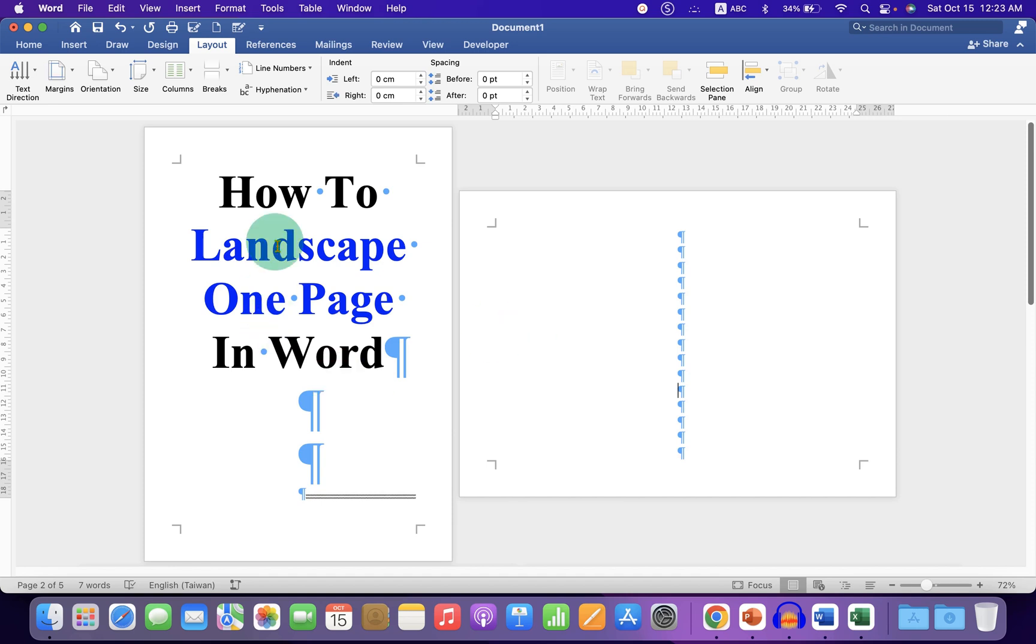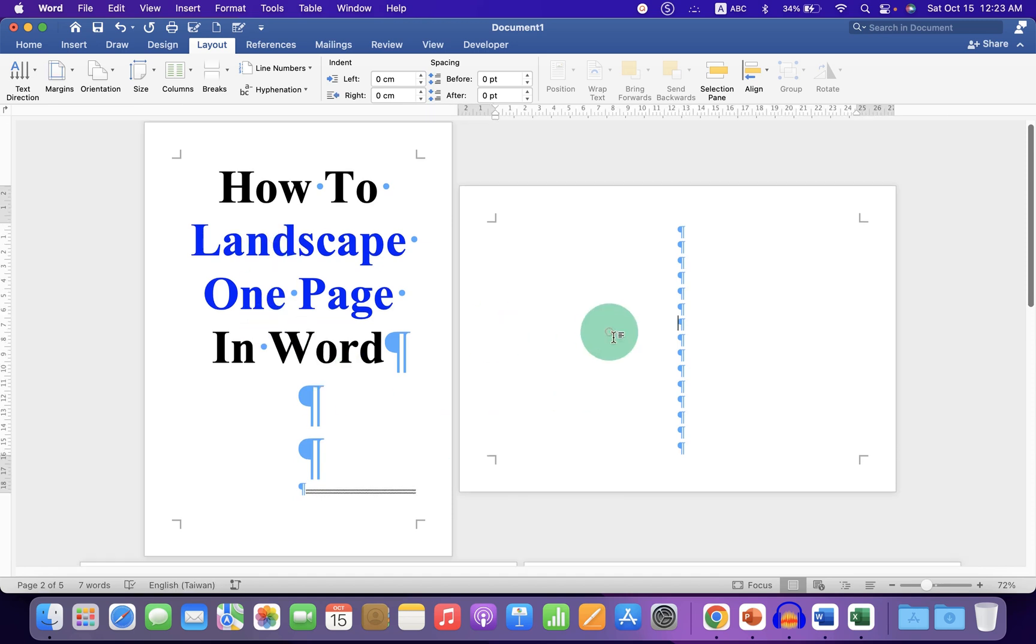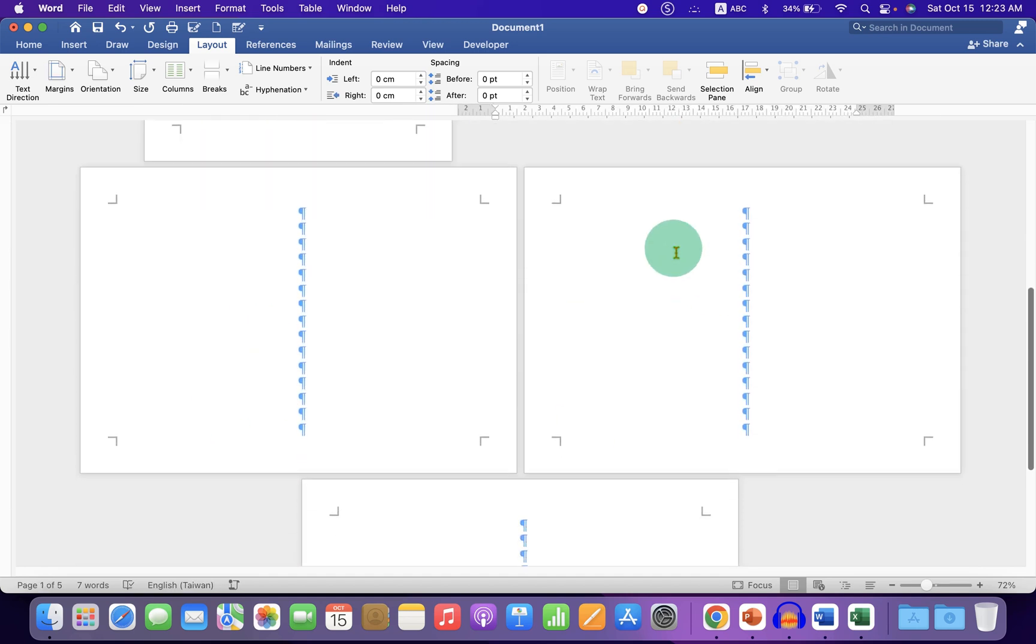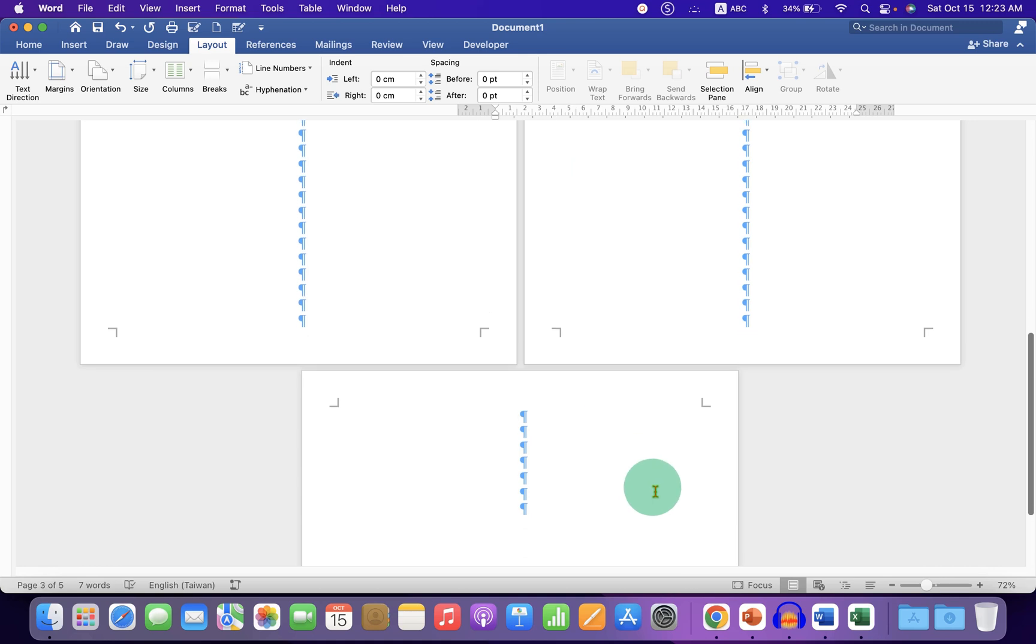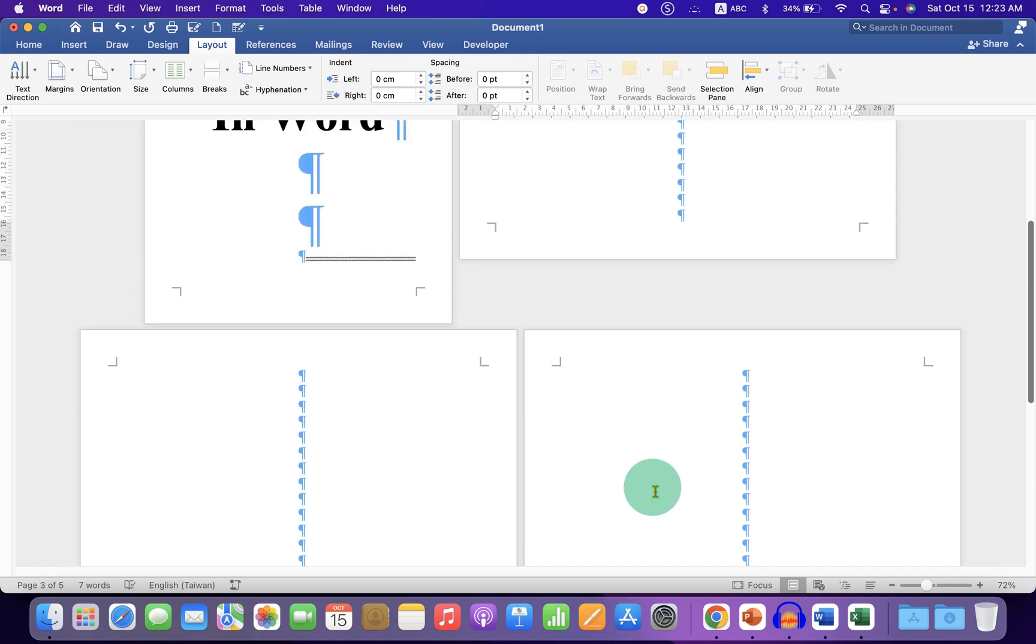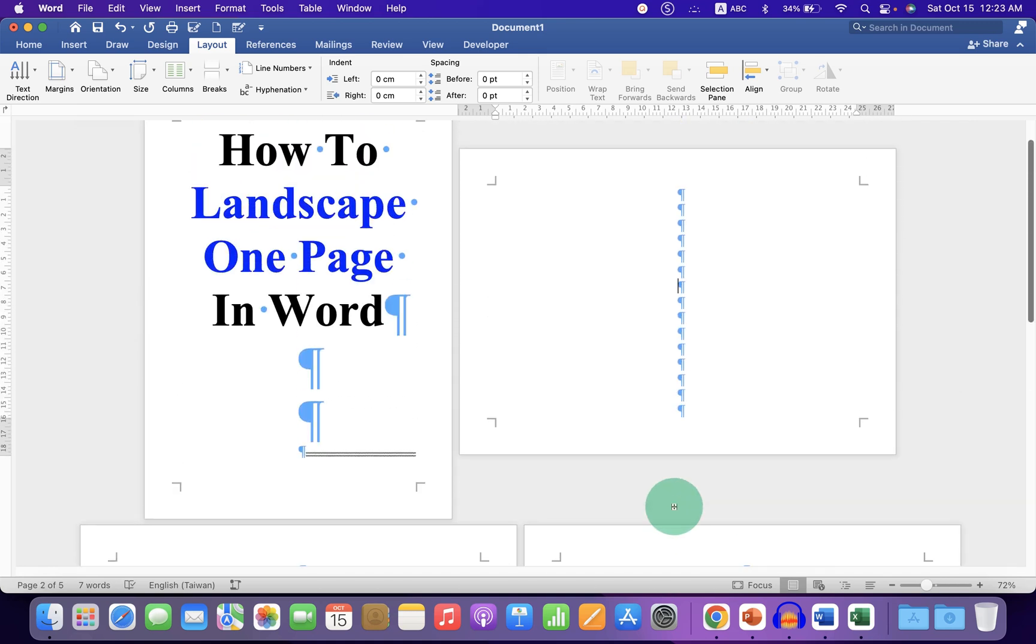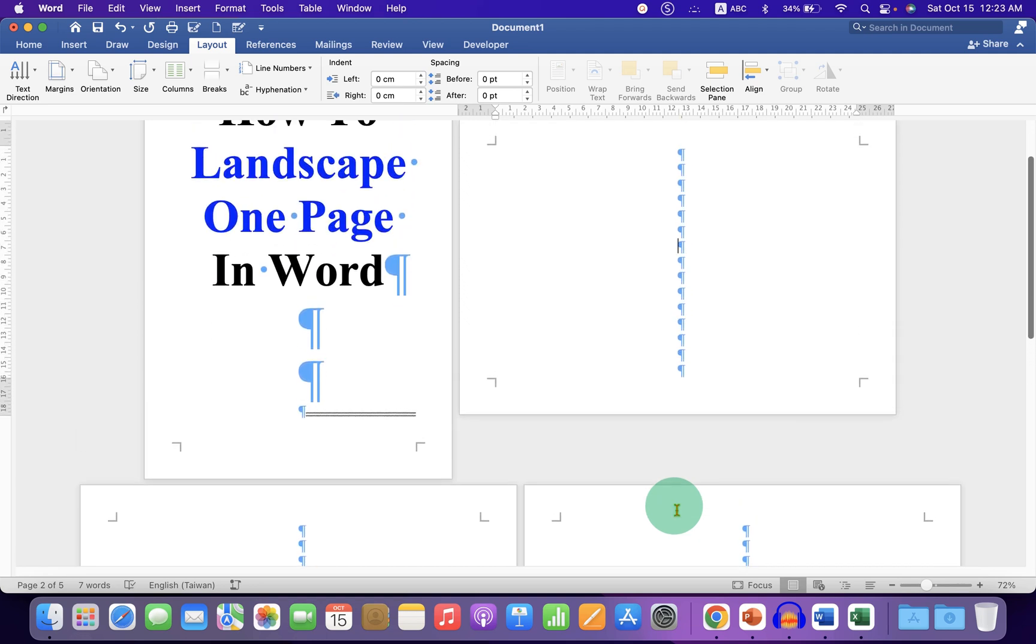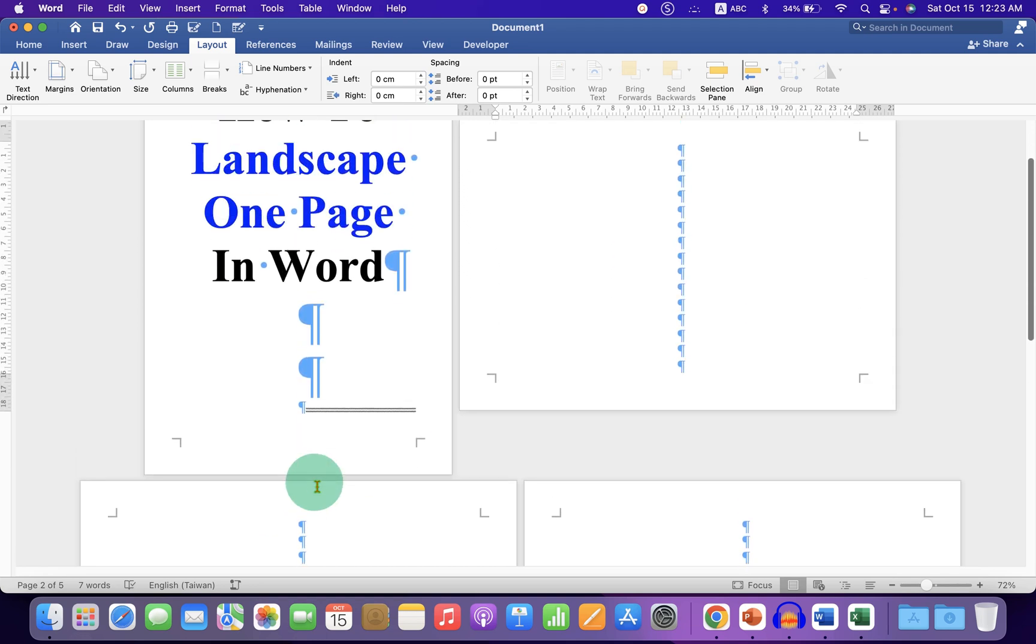Now as you can see, we have portrait, landscape and all the preceding pages are in landscape. But we don't want these preceding pages in landscape. So to change other pages to portrait,